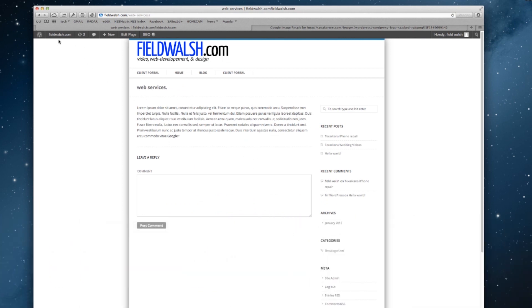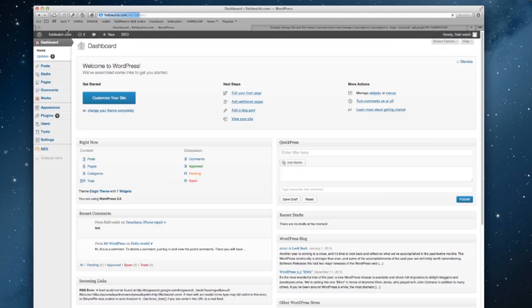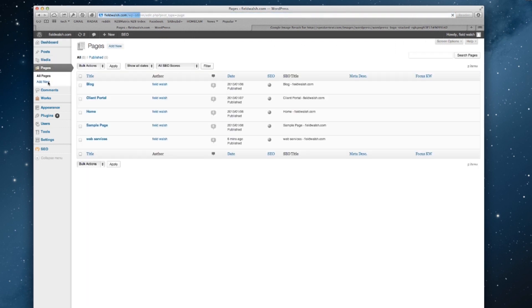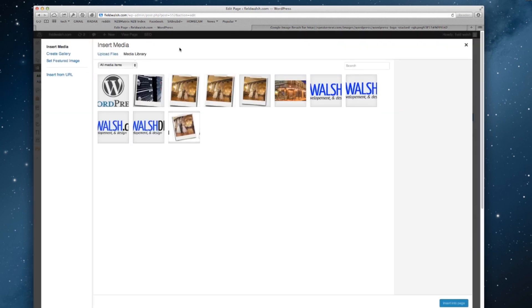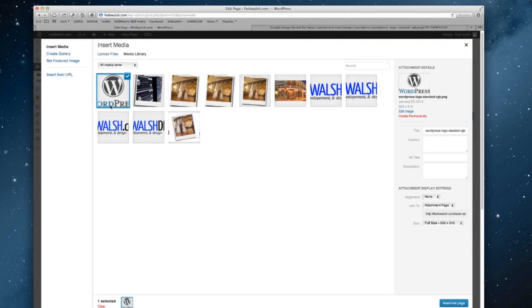So I can click up here on my admin bar and go to my pages, and then you can see my web services page here, so I'm going to click it. And now let's say I want to add an image. We have this image here that I uploaded earlier, which I'll show you in a different video how to do.